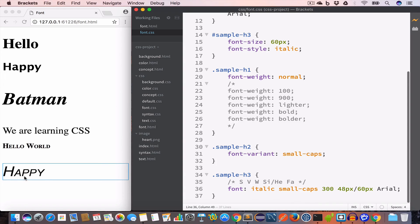So we have the text with font-style italic, line-height 60 pixels, and font-family Arial. This is how we combine different font properties into one using the shorthand font property.